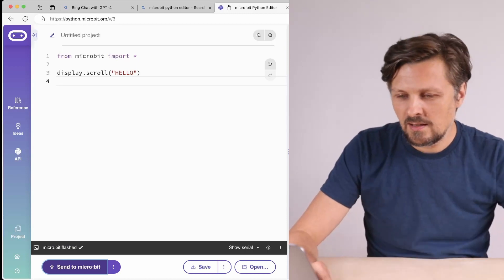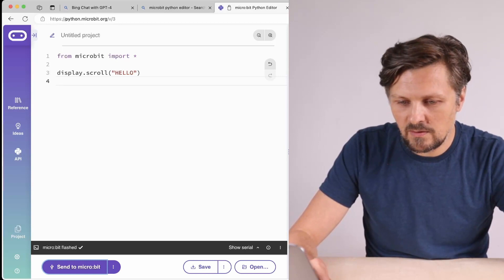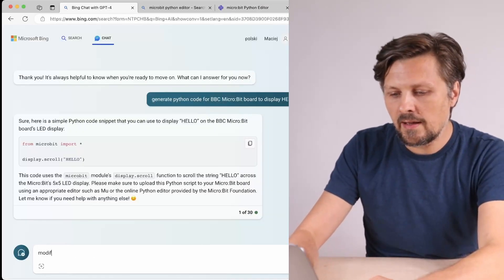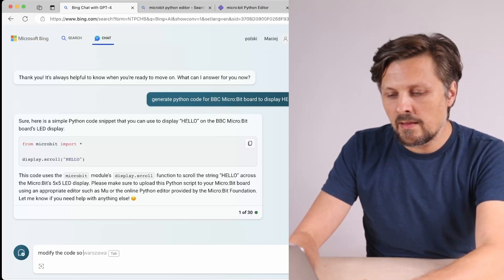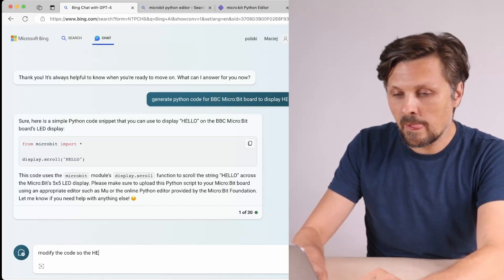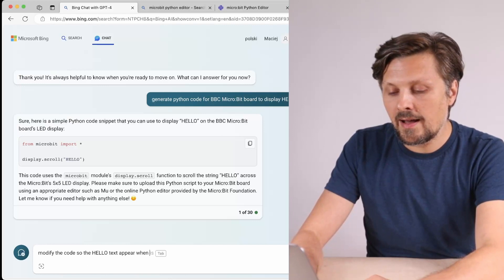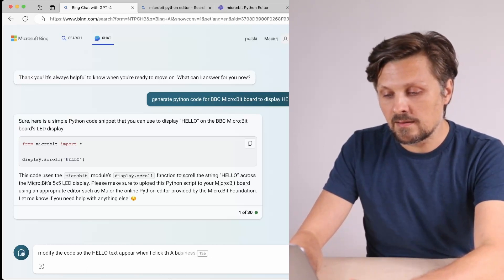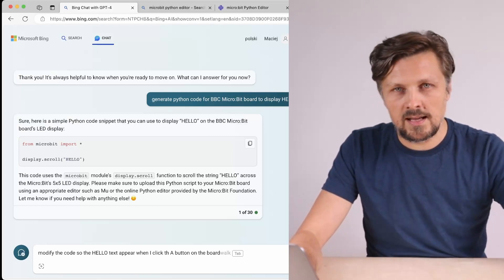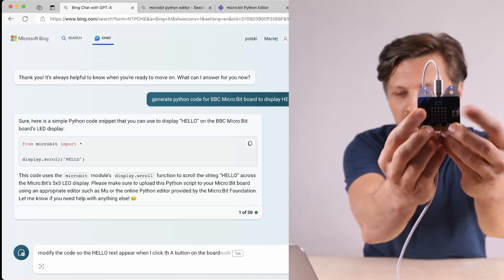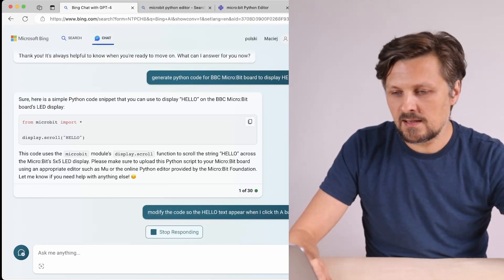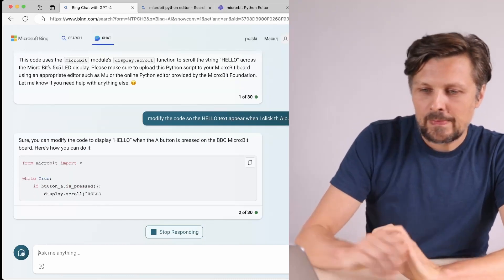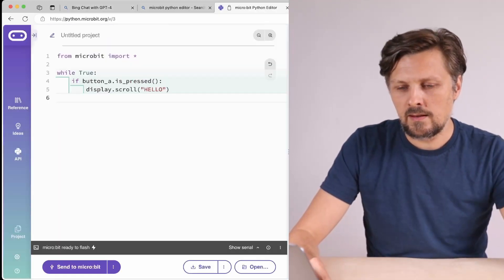Let's modify the code so the hello text appears when I click the A button on the board, as the BBC micro:bit has built-in A and B buttons. Let's check this out now.